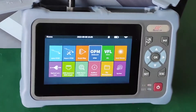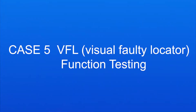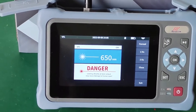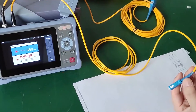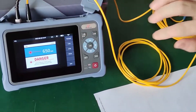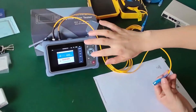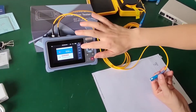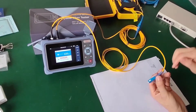Let's check the VFL function. VFL can change the frequency — 1 Hz, 2 Hz. This is how to close it.